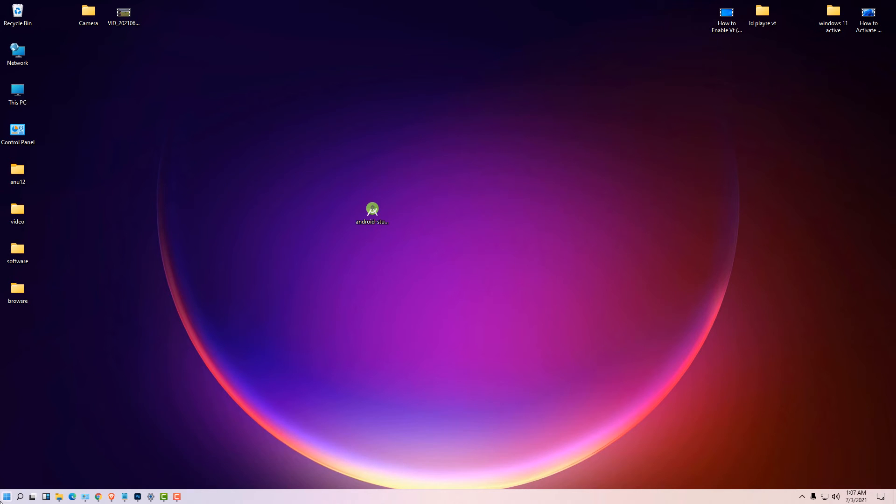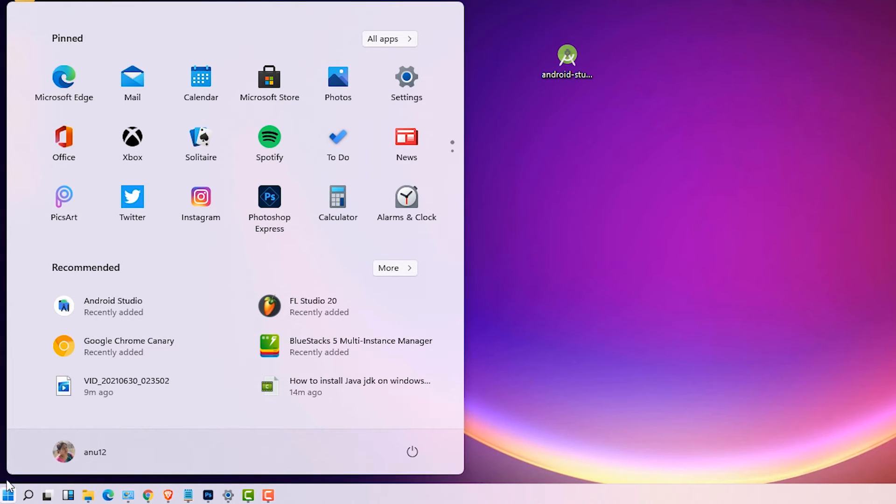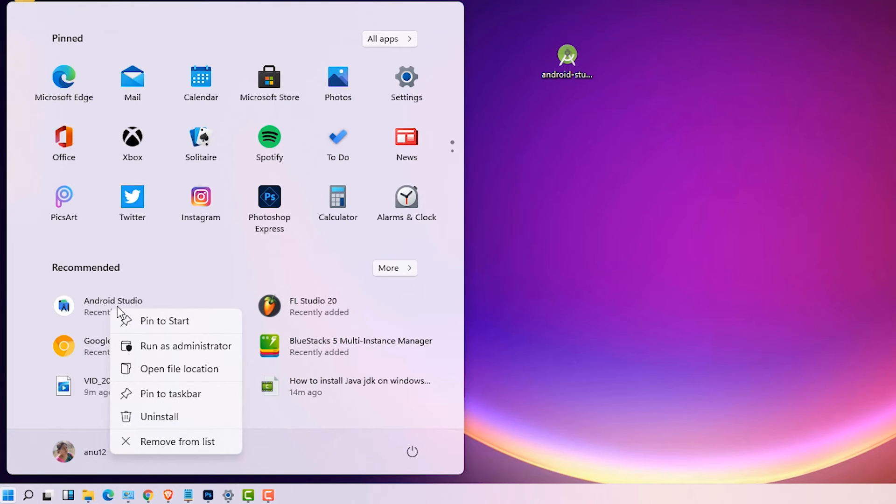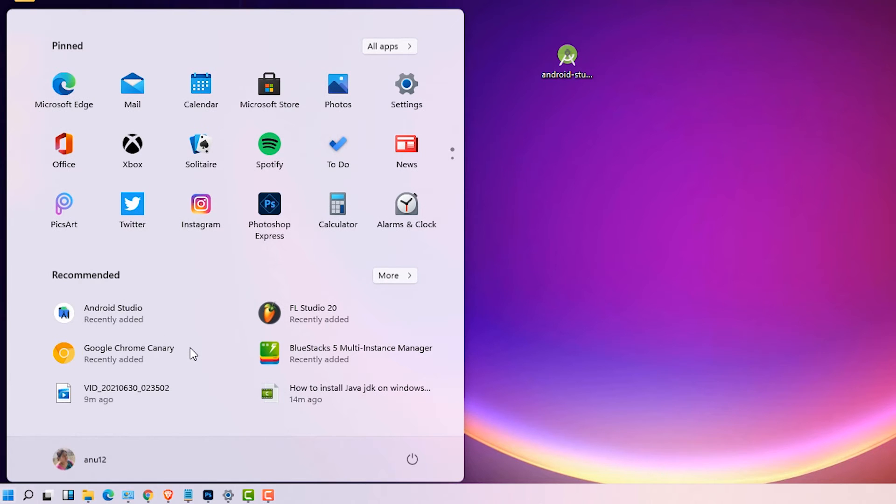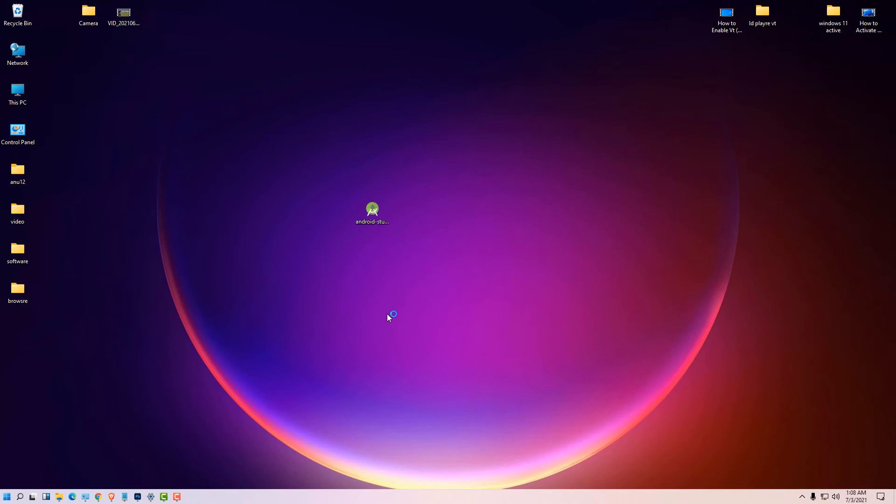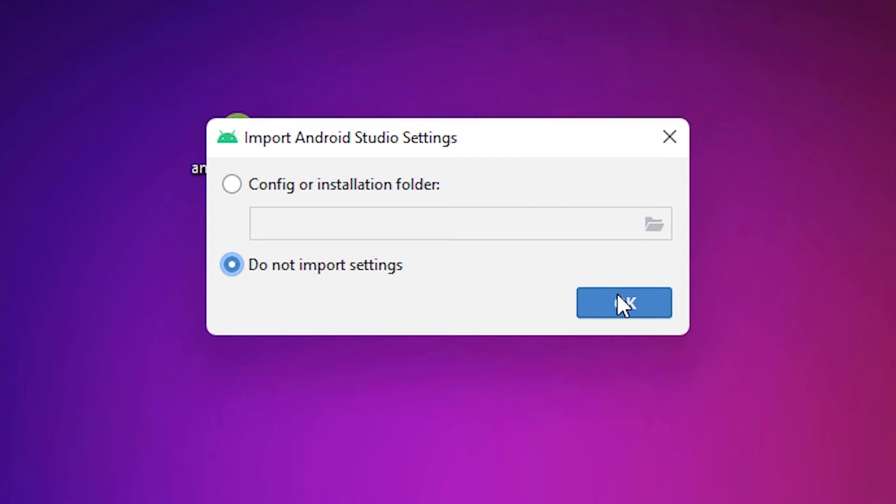Then just go to the start and go to Android Studio. Right click on Android Studio and run as administrator. Click on yes. Do not import anything, okay.